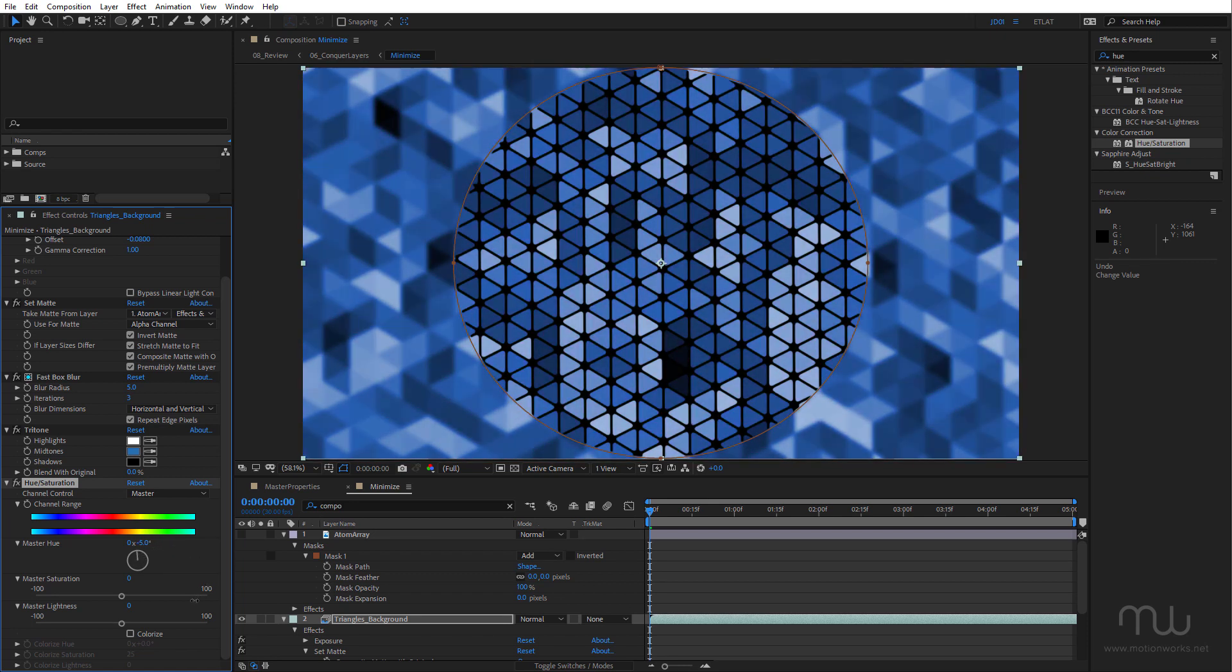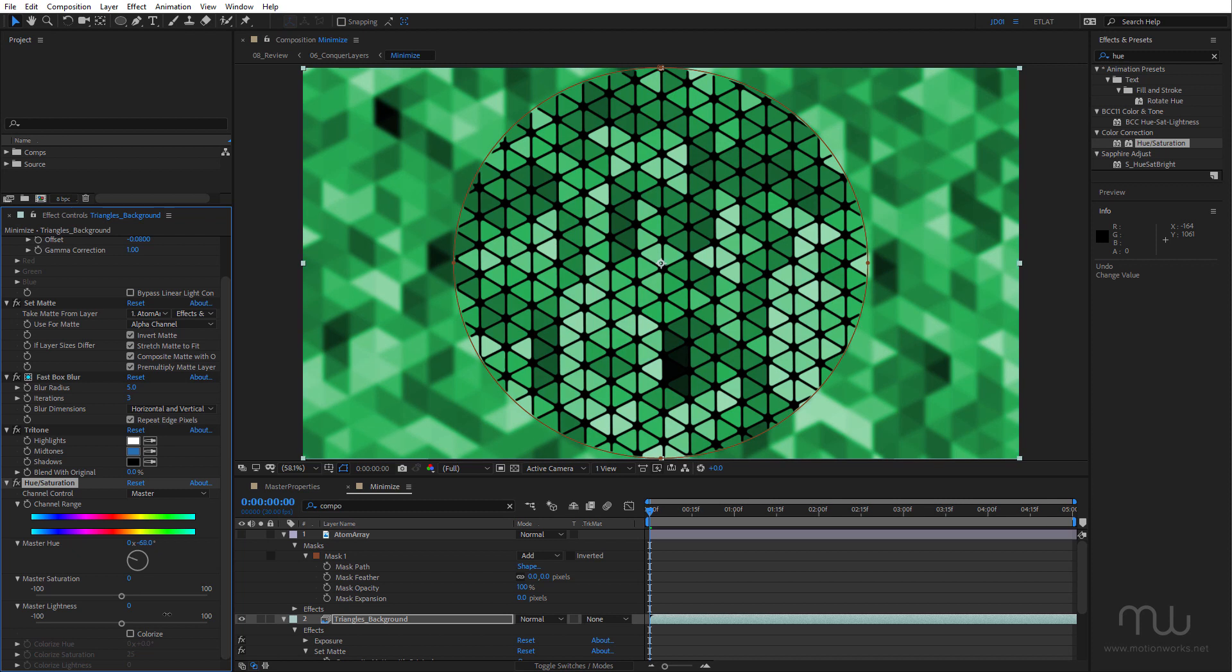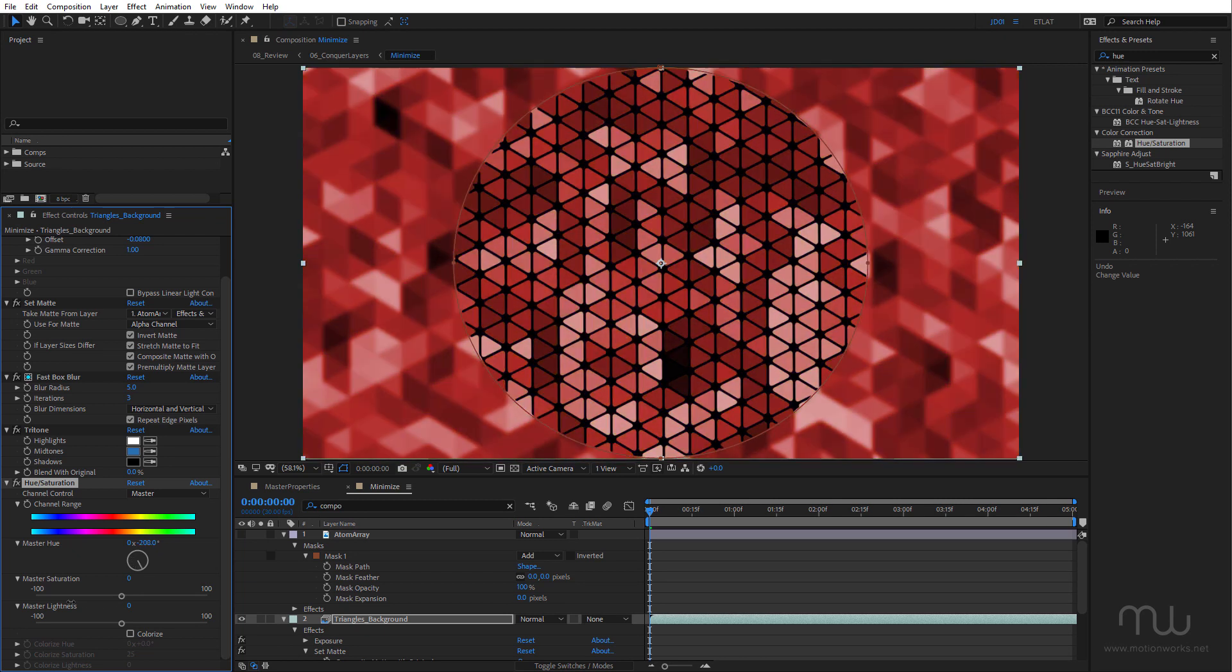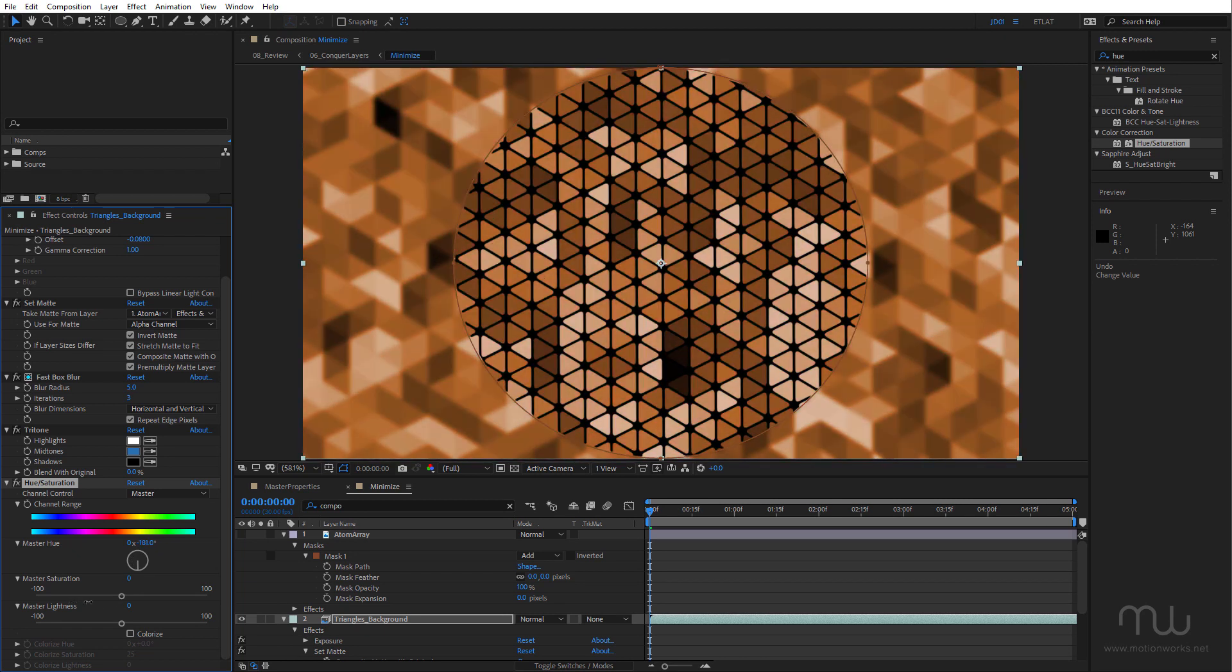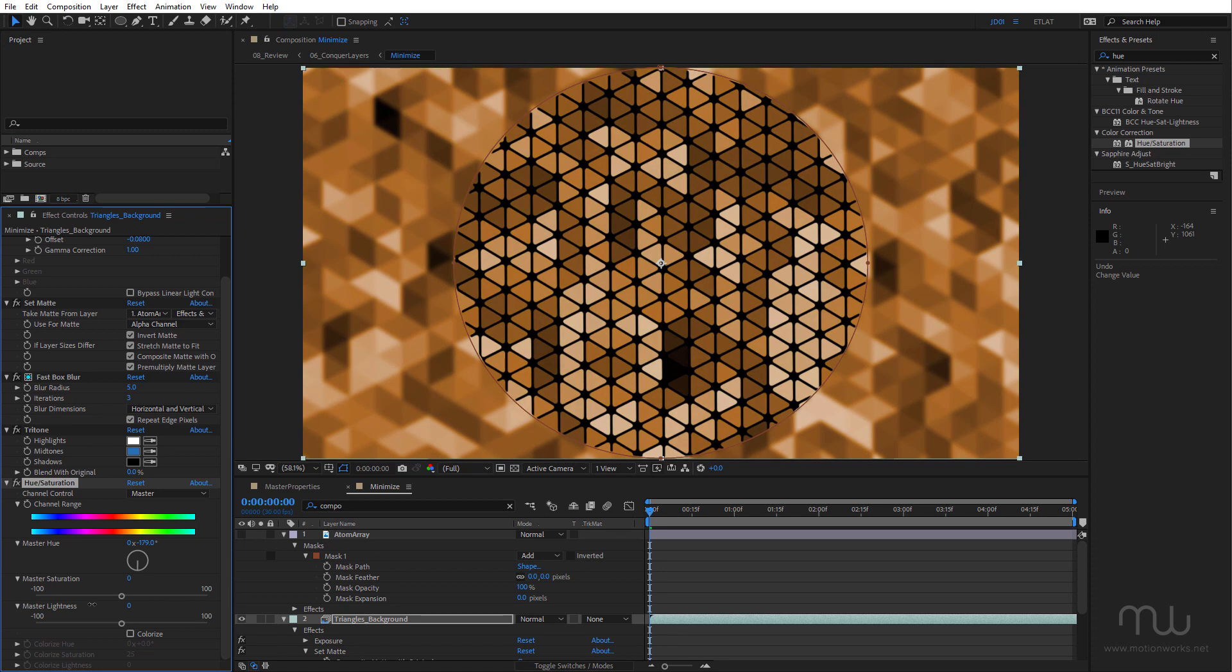So once again, I can use effect masks. But in this case, I want to create a brand new mask. Let's make this something a little warmer like this.